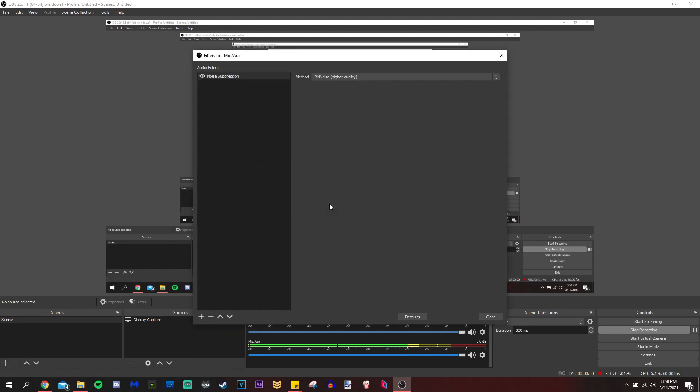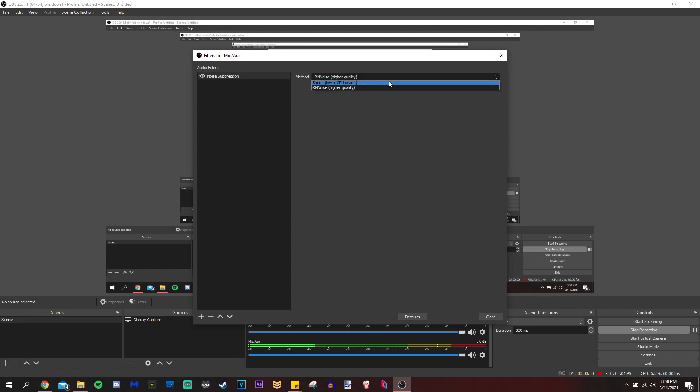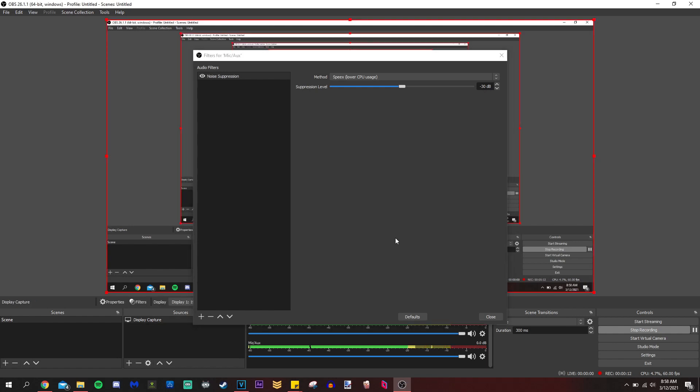The noise suppressor does what it says it does. It suppresses noise. And I like to use speex, to be honest, because it's lower CPU usage. I'm using a laptop. So I like to preserve all the CPU that I can. With this next filter I'm about to show you, there's a lot of stream educators, I guess you could say, who say do not use both of these filters.